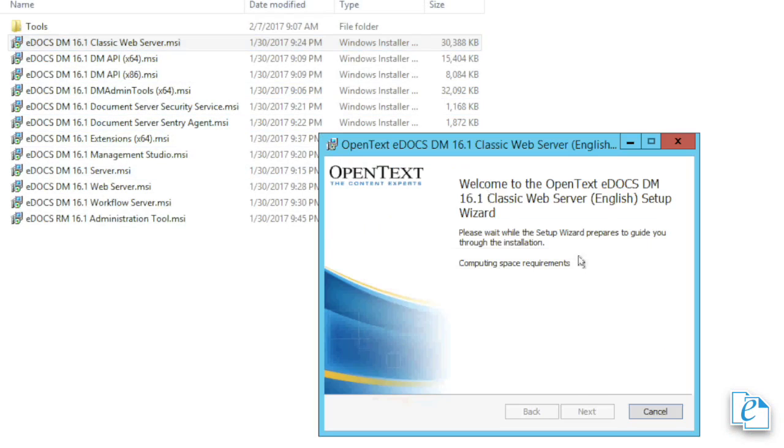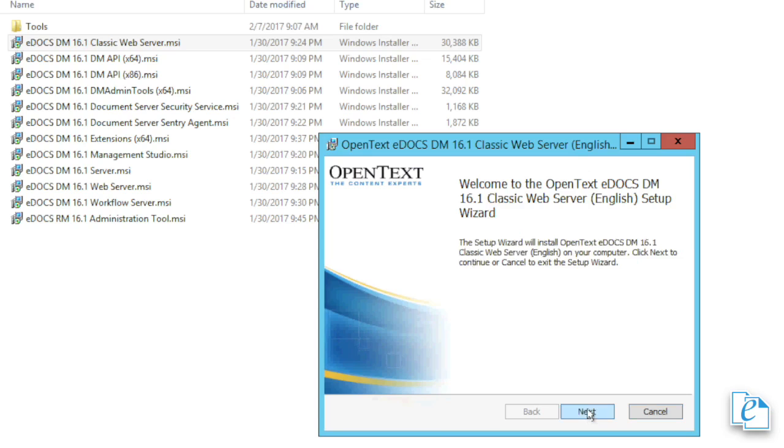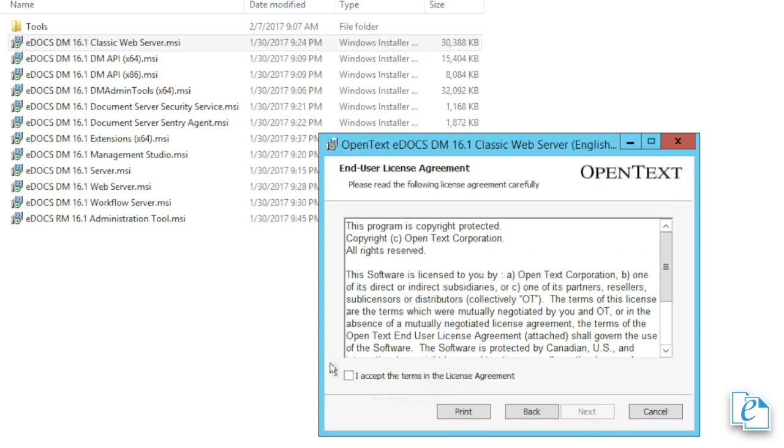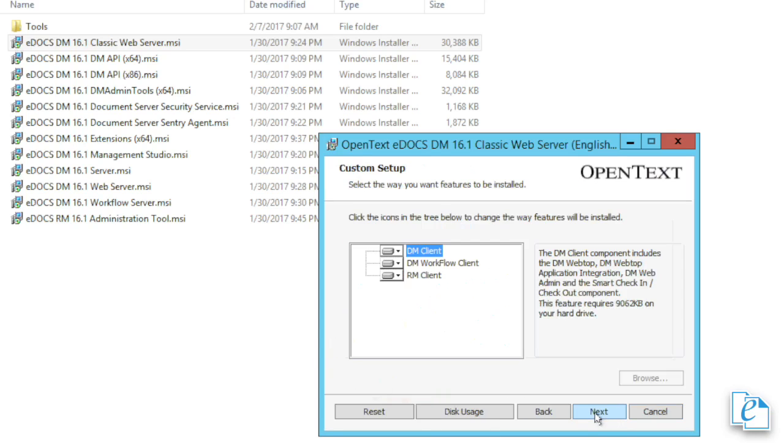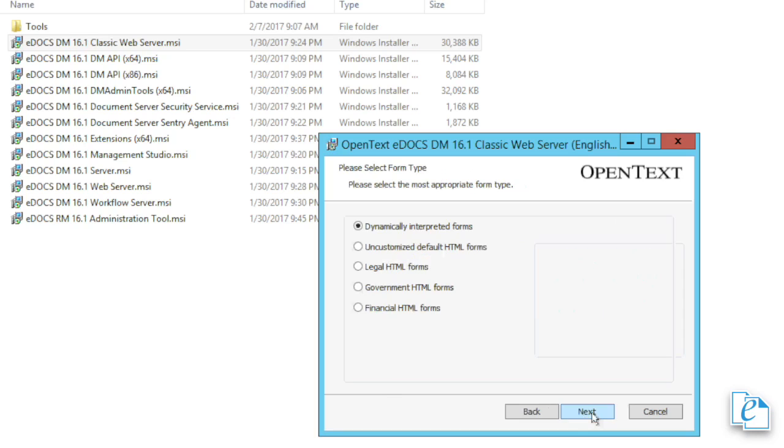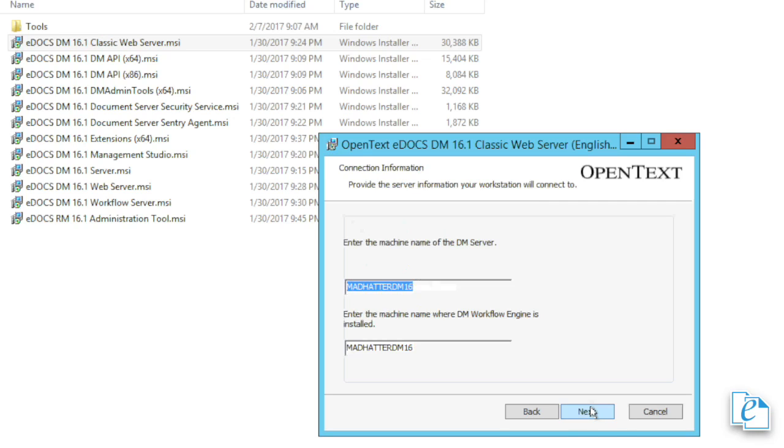To begin, run the eDOCS DM 16.1 Classic Web Server MSI. At the welcome message, click Next. Click the checkbox marked, I accept the terms of the license agreement, then click Next. Choose any of the modules you wish to include, such as the workflow client or the RM client, and then click Next. Then, select the type of forms you wish to use in webtop. You can choose to stick with the same type already in use, or select another type if you'd prefer. For more info on the different form types, check out Chapter 1, Section 10 of the eDOCS 16.1 Installation Guide. Click Next.